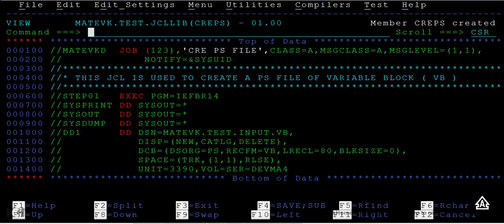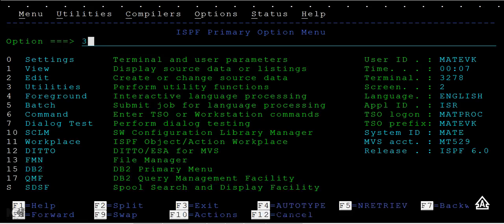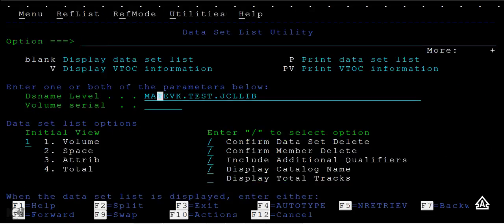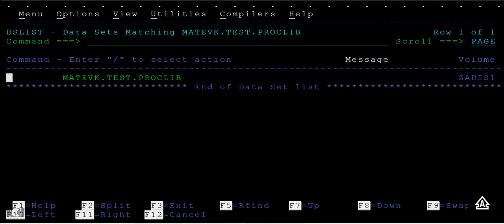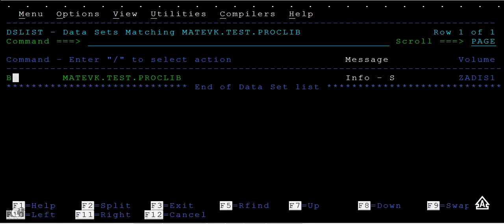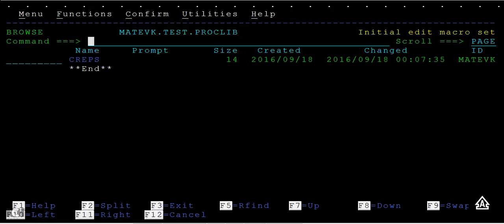Click enter. You can see the PDS has been created. Now go back and type 3.4 to see PROCLIB. Enter, and if you see the properties, you can see it has been created successfully and the member was also created.